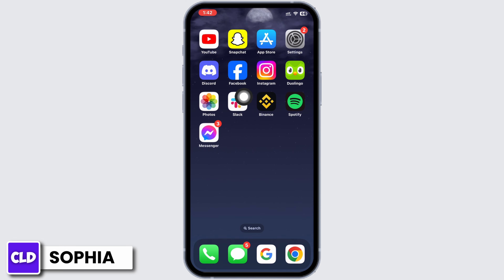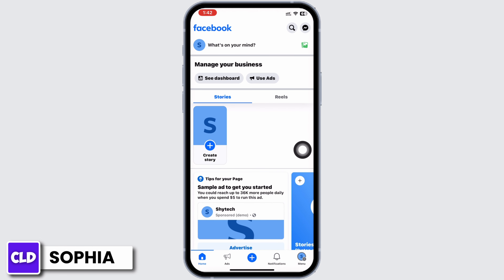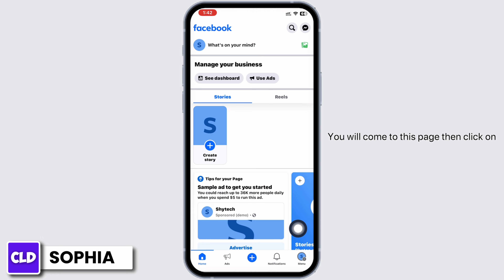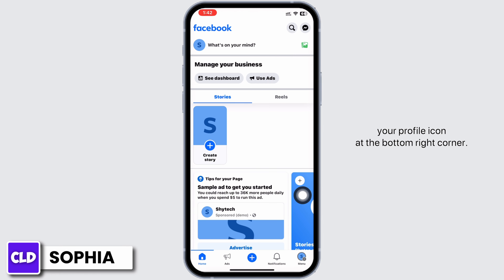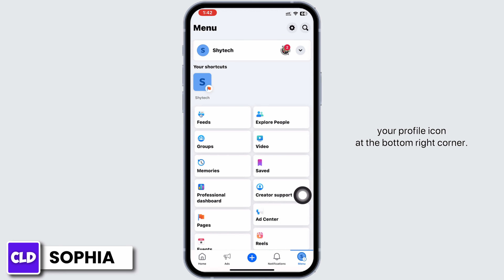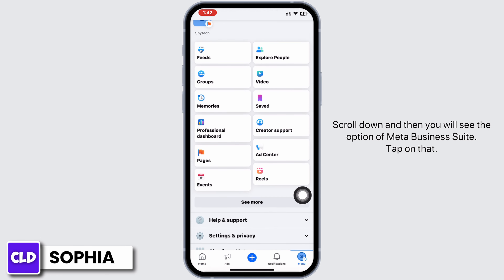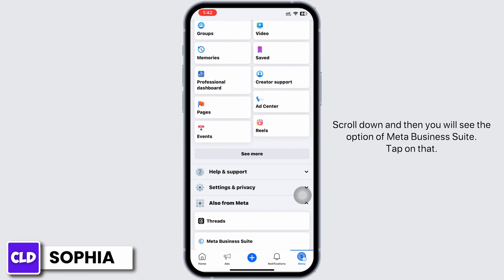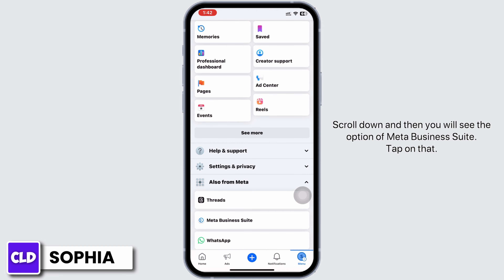Go ahead and open your Facebook app. You will come to this page, then click on your profile icon at the bottom right corner, scroll down, and then you will see the option of Meta Business Suite. Tap on that.